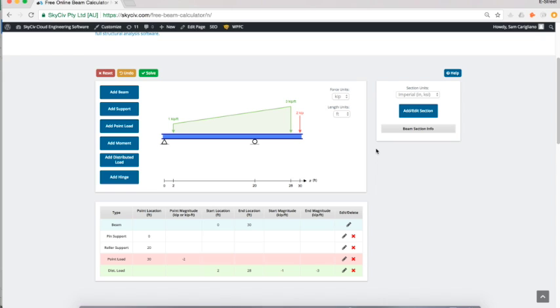I've built out my structure, supported it, and loaded it. If I solved it now I would get my reaction forces, shear force diagram, and bending moment diagram, but I'm going to take it a step further and actually add in some section properties to this beam member.